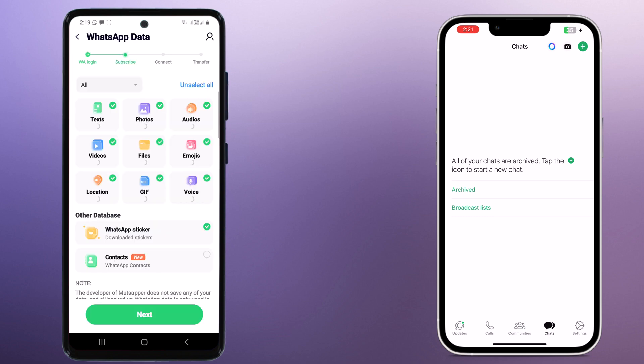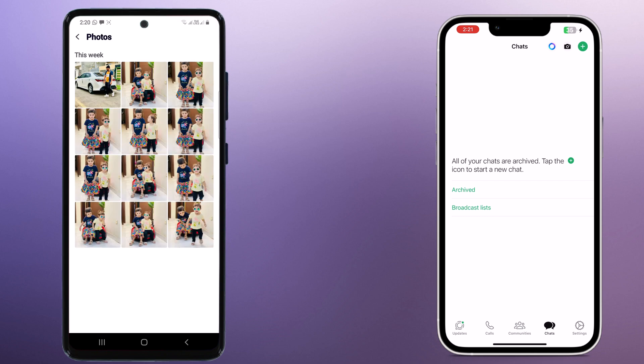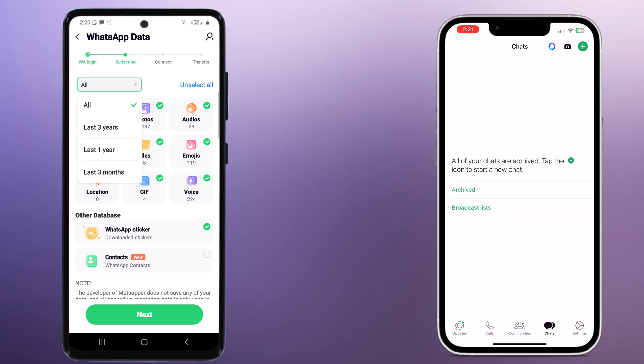And here you can choose the data type that you want to transfer. You can transfer 10 types of data including chat history, photos, files, voice, emojis, and more. And you can also transfer your downloaded WhatsApp stickers and WhatsApp contacts. And you can also choose to transfer all your WhatsApp data, last 3 years data, last 1 year data, and last 3 months data. Then click on next.